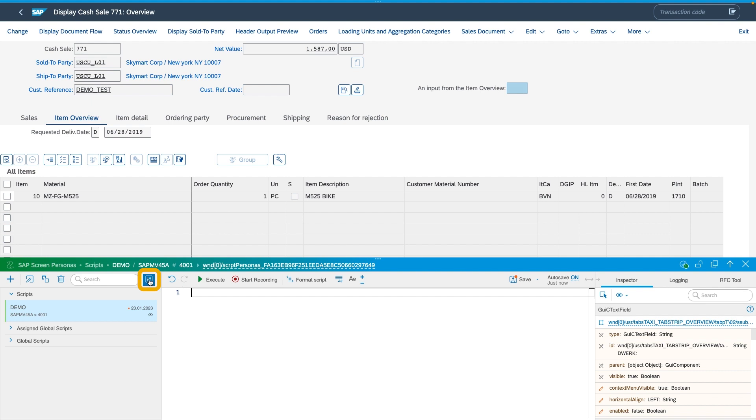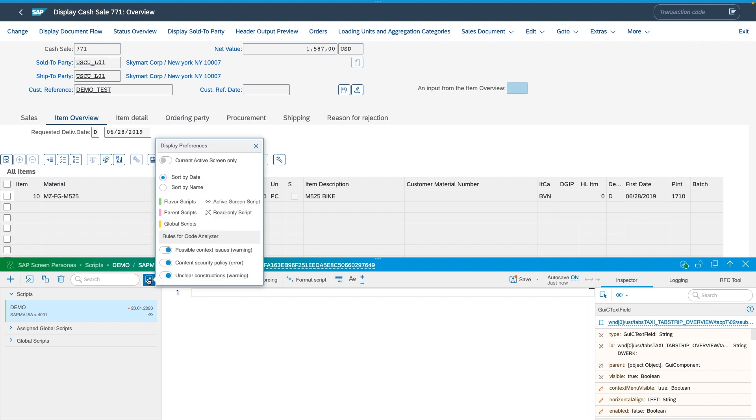To open, let me click on the display preferences dialog icon. And now, down below, under the rules for code analyzer, we see three new options like possible context issues, content security policy potential violations, and unclear constructions.